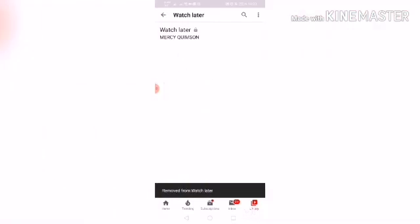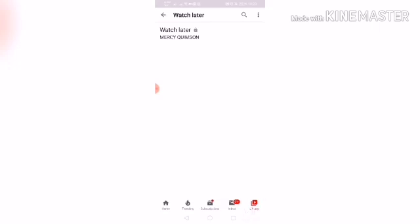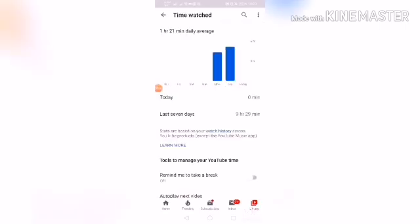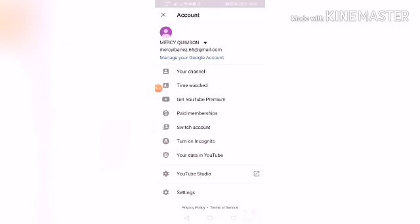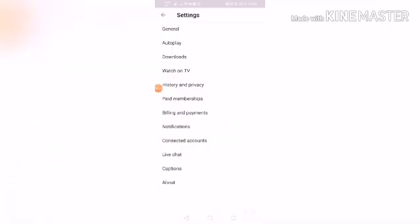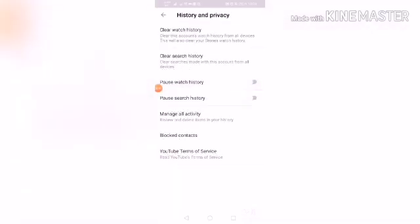Now they are already removed. It is much easier than clicking one by one to remove all the videos. You will also see the hours duration that you played in Watch Later. To clear this history in your YouTube channel, go back to Settings and click 'Settings', then click 'History and Privacy', and then 'Clear Watch History'.